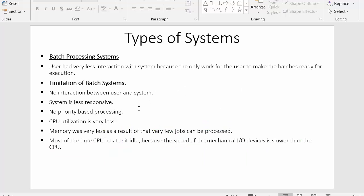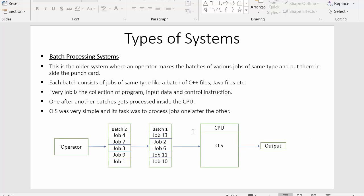Another limitation is that memory was very less, so very few jobs could be processed. Also, most of the time the CPU had to sit idle because the speed of mechanical input/output devices is slower than the CPU. In batch processing, the speed at which data or jobs moved into main memory was slower than the CPU speed, causing the CPU to sit idle without enough jobs to execute. These are the key limitations of batch processing system.